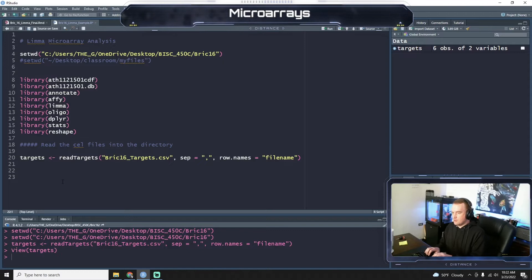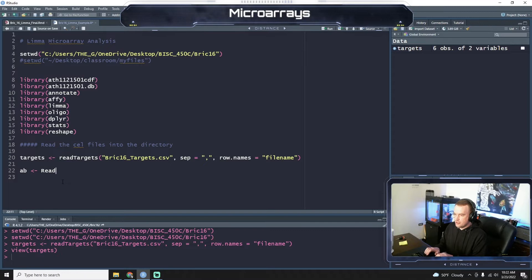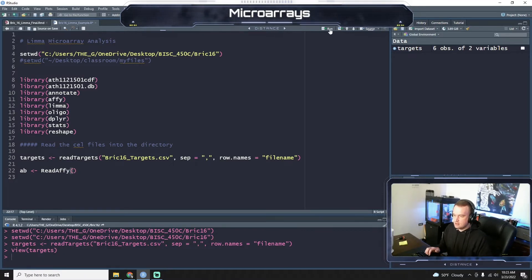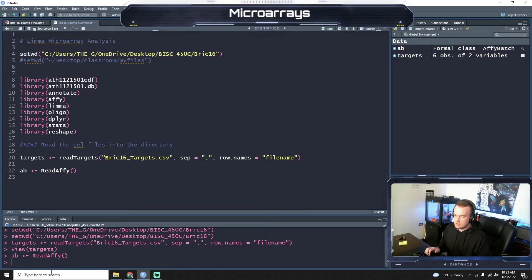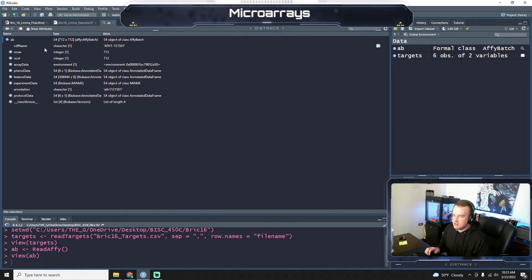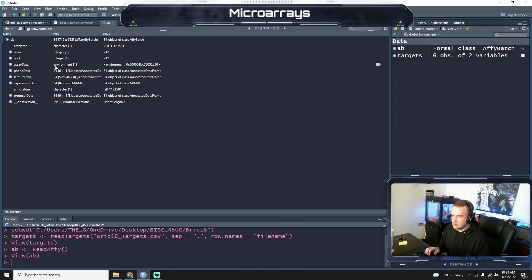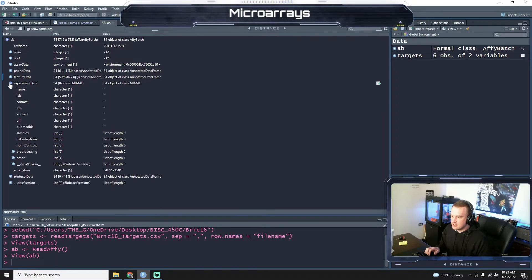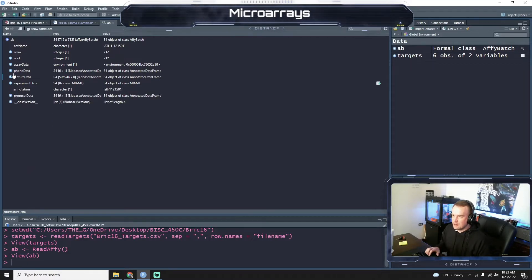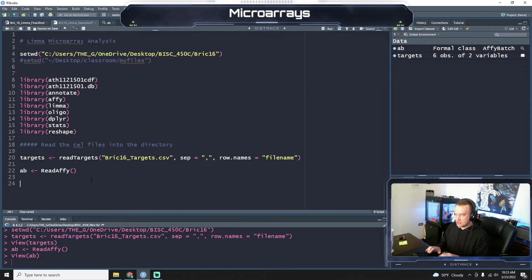And now what we're going to do is we're going to read AFI. Let's call this variable A. So we have an AFI batch here where you can see this is just all the AFI data read in from those cell files. So we'll start to process it here in a second.